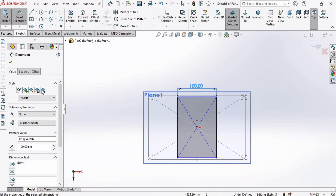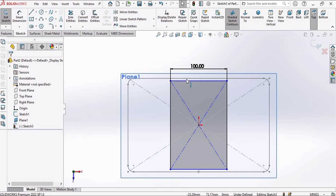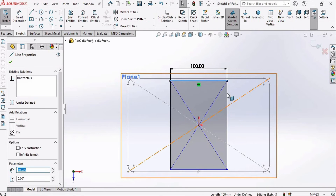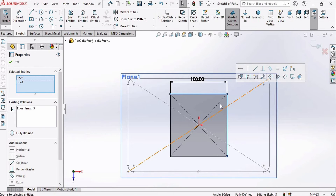Press Escape or check the box. Then select this line, press the Control button on your keyboard, select the other line, and make the relation Equal.